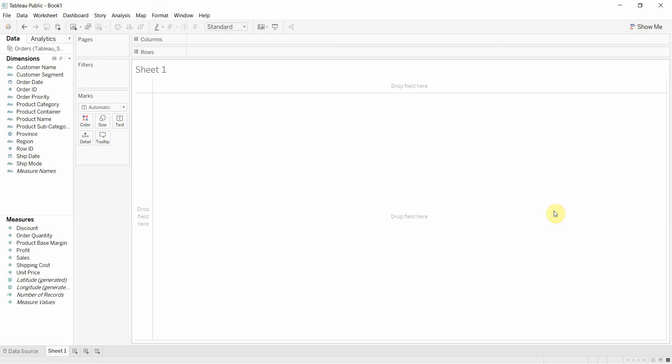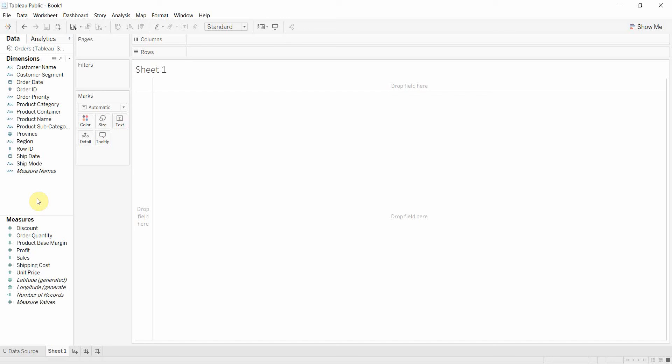So let's start off with dimensions and measures. You can tell that we have two different shelves within our visualization here on the left hand side. One with our dimensions, one with the measures in it. And the way to think of them differently is that dimensions are the way that I would want to slice my data.